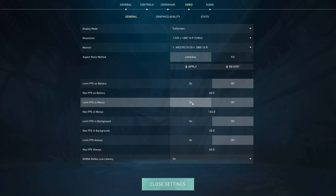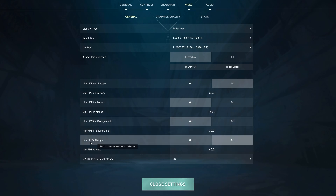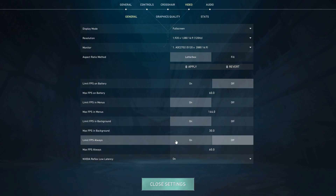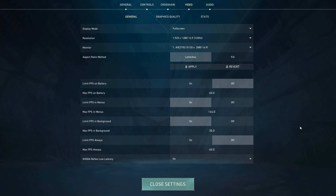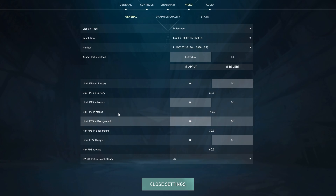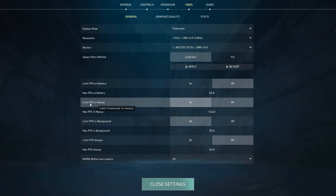For Limit FPS on Battery, turn that off. Turn on Limit FPS in Menus, and also turn on FPS in Background. This means when you're in the menu and not playing, the PC can maintain lower usage and allow your graphics card to cool off if it has been used heavily.